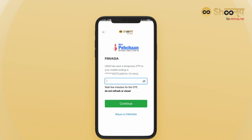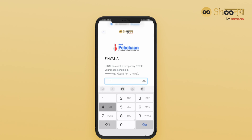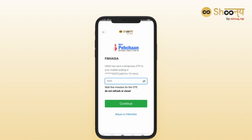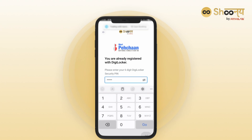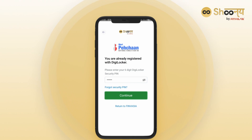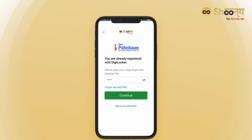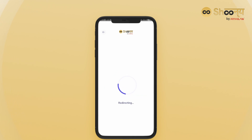Enter the Aadhaar OTP and move to the next step. You will be prompted to enter your DigiLocker PIN, after which it will start fetching all your documents.